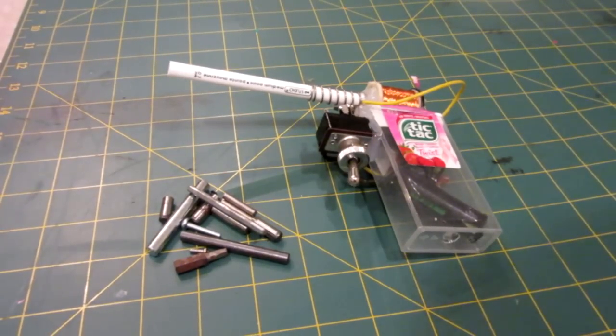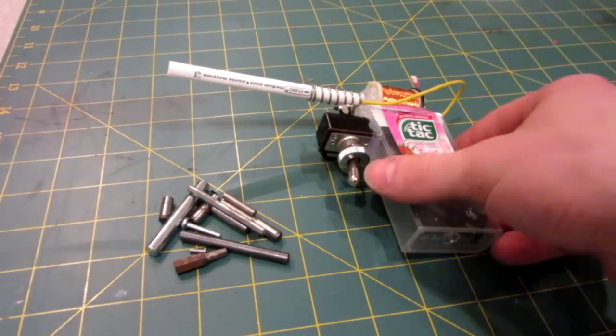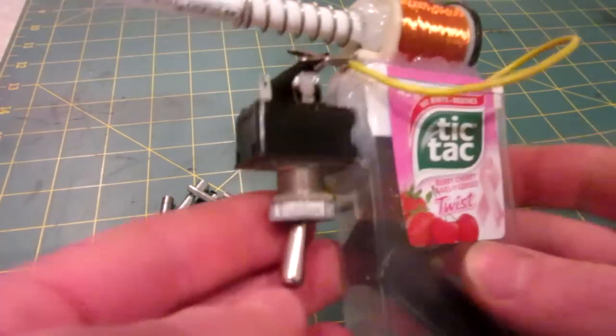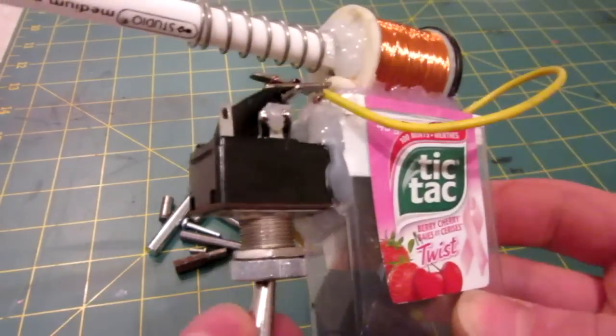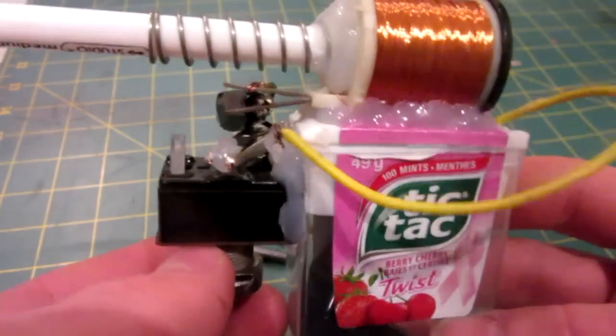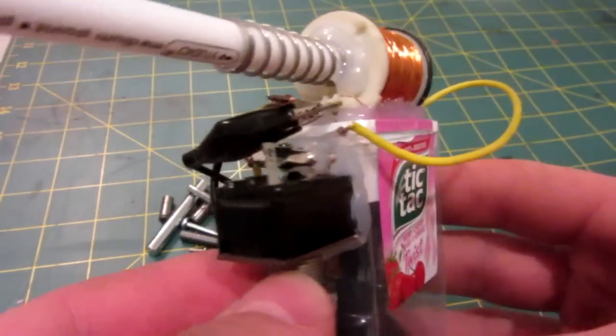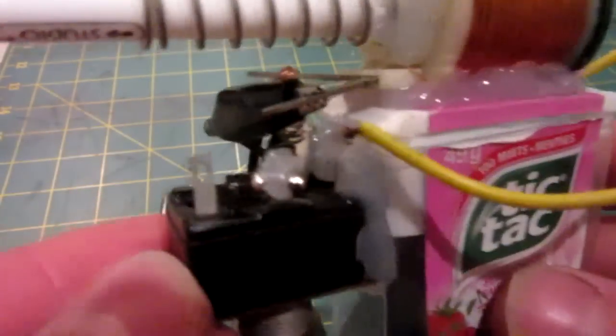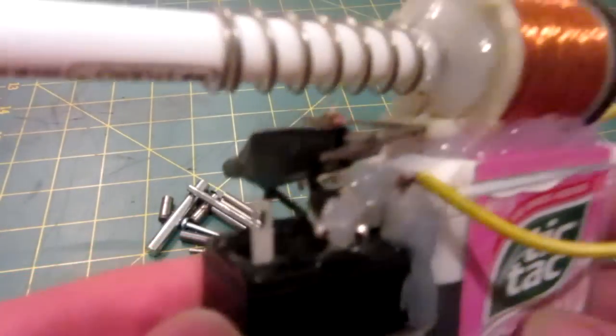And there you have it, the final product. I'll give you a quick overview. I mounted the switch like I said, and in order to get the polarity right, I had to switch up my wires, which is why it looks a little messy. Let me see if I can zoom in on it here for you guys. Yeah, there it is.